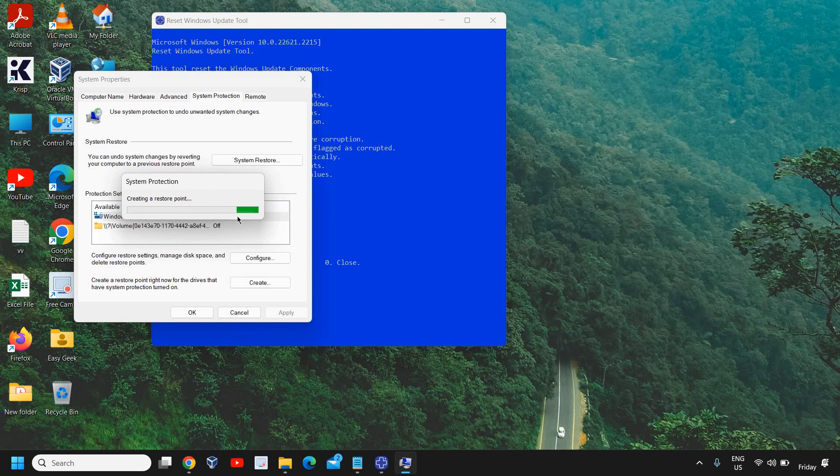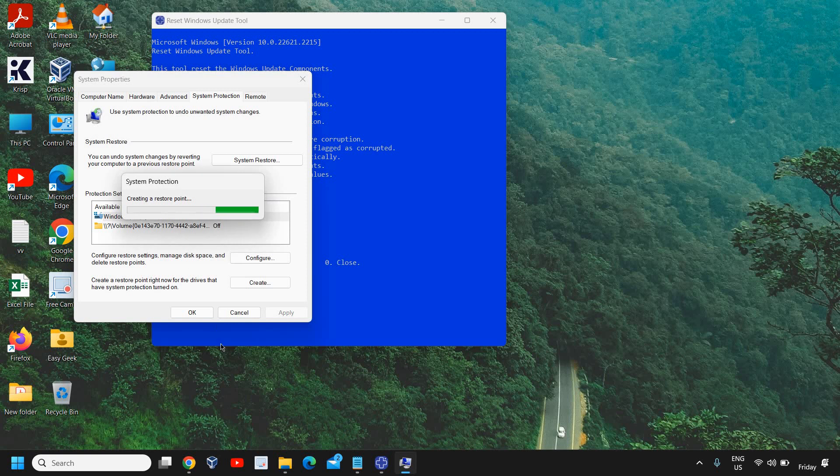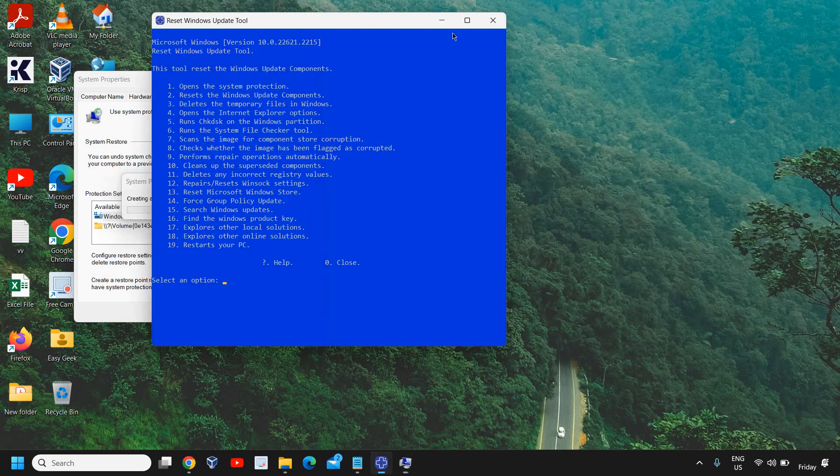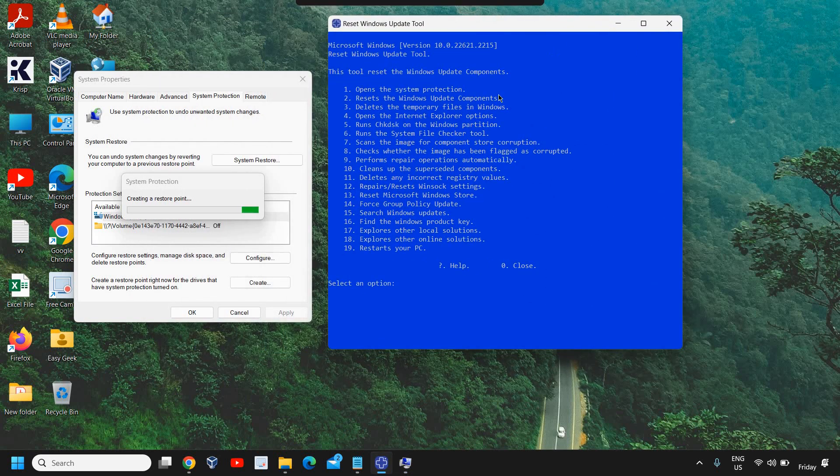You can name it anything and it will create a restore point for you. This is a very good and safe thing to do, always, before making any changes to the computer. So that if anything goes bad, you can always go back to the earlier settings. So it's creating a restore point right now.